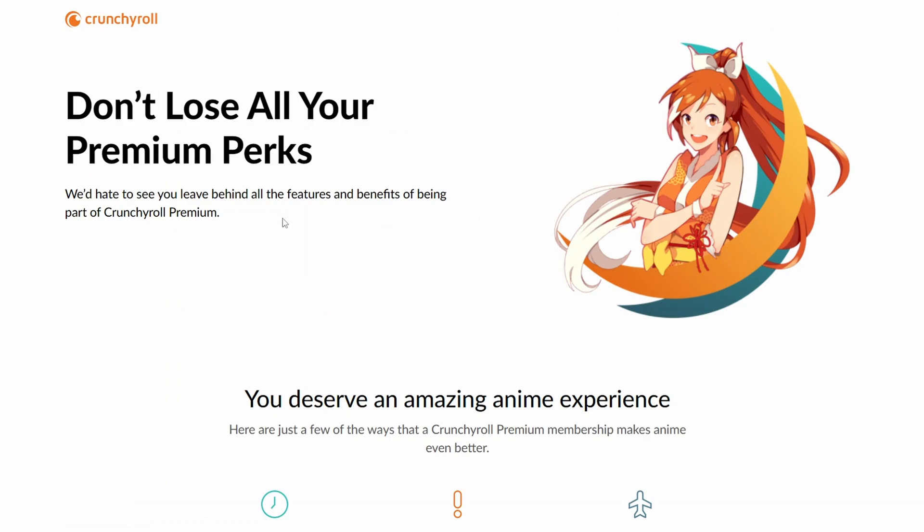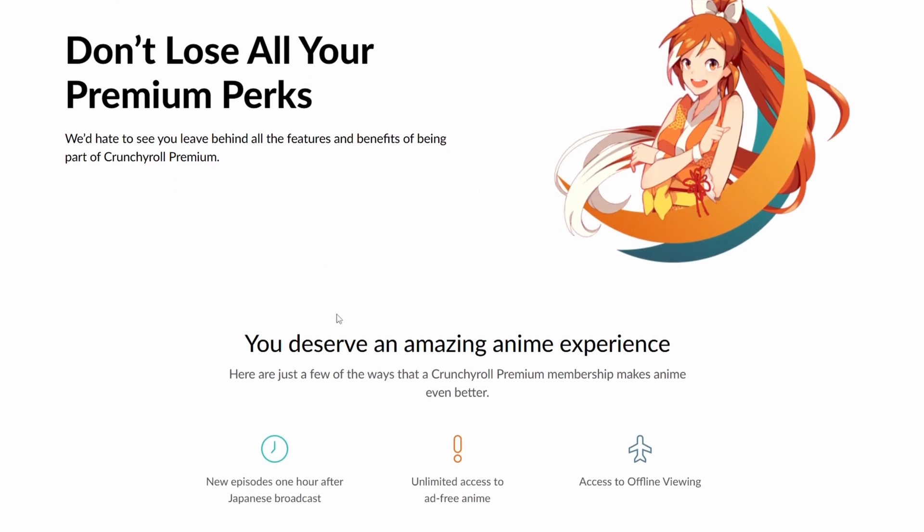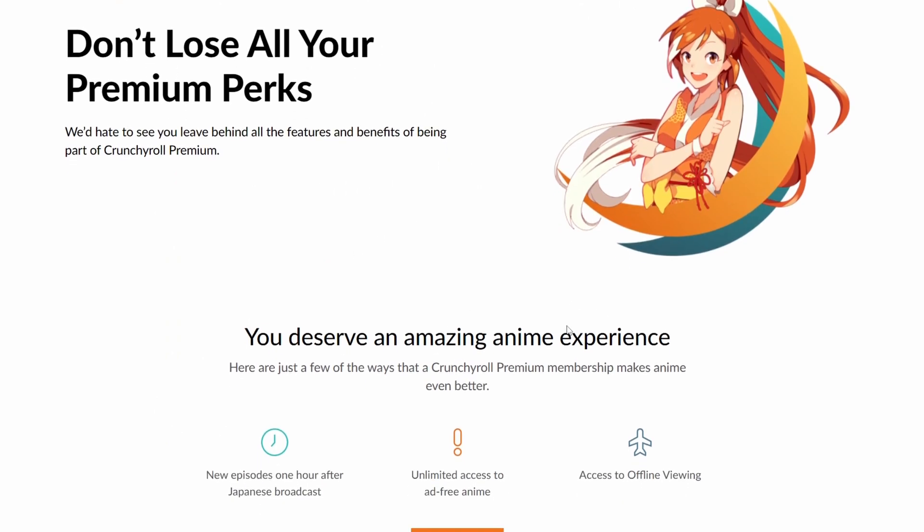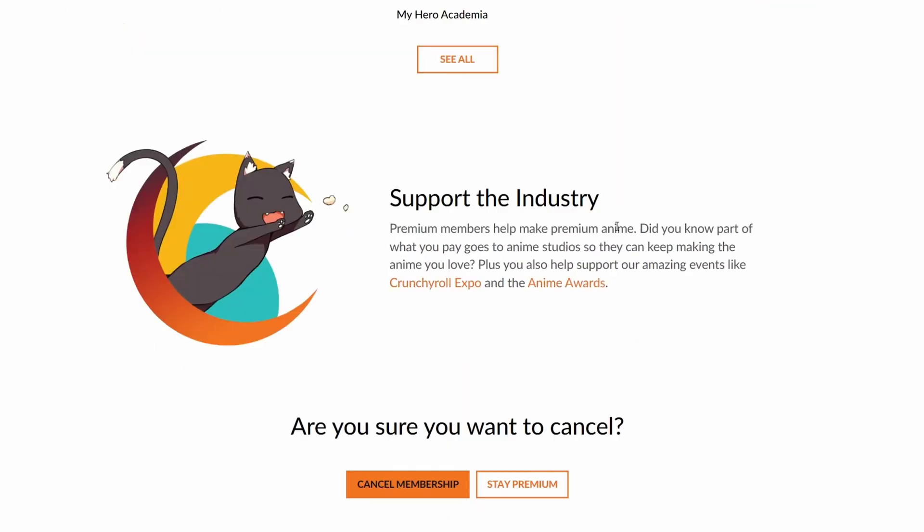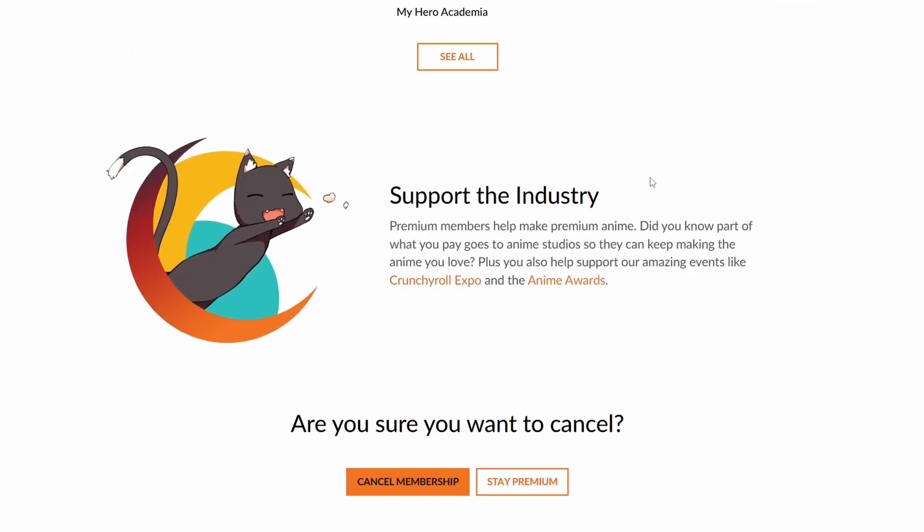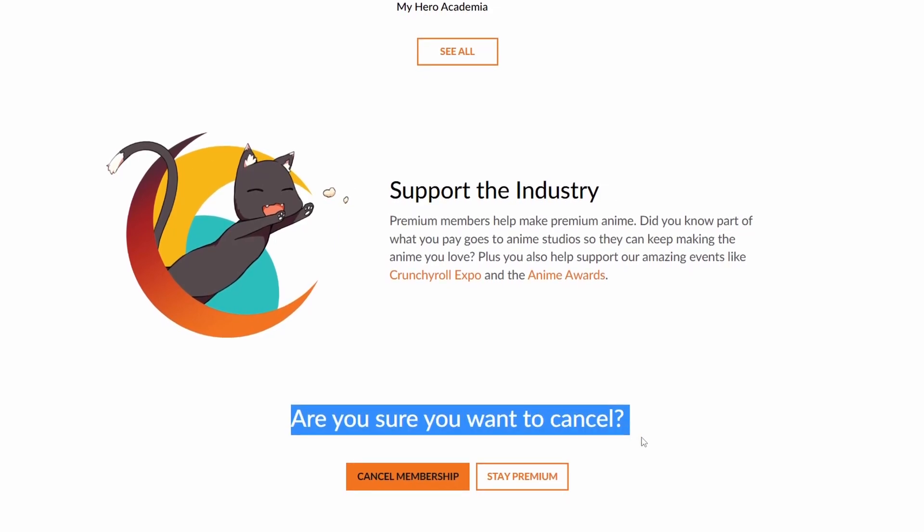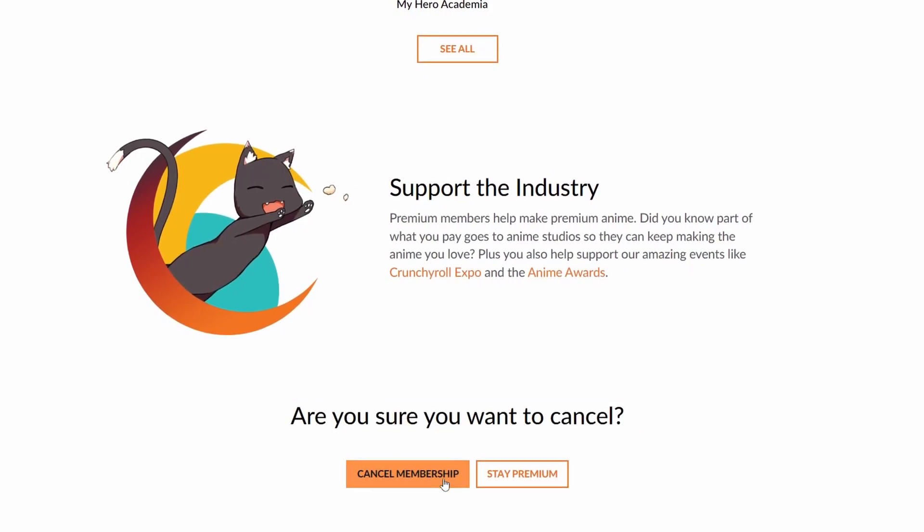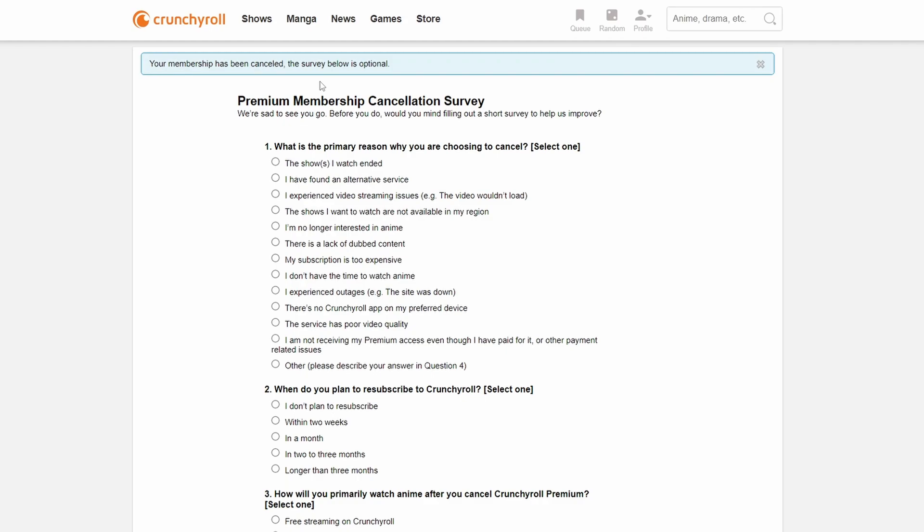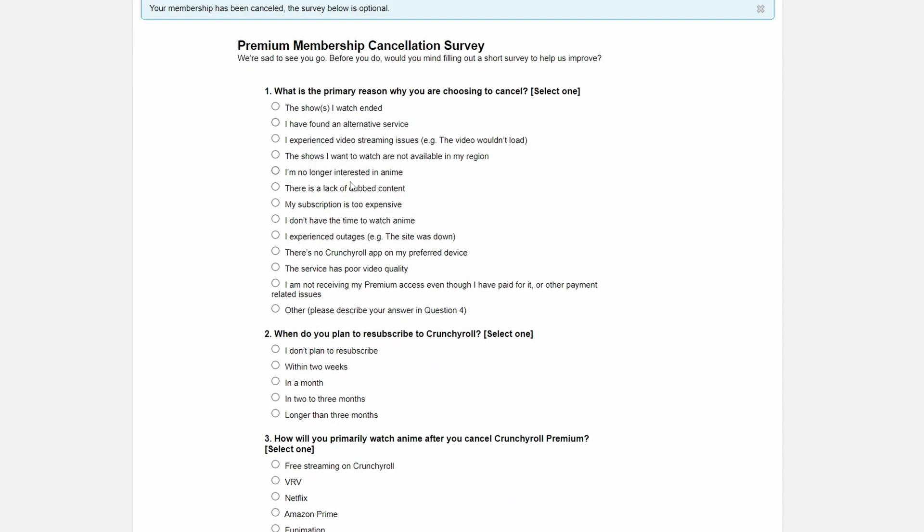We will then be brought to our cancellation page where we'll mention all of the things that we will lose. All we need to do from this point is scroll all the way down and we will get to 'Are you sure you want to cancel?' And here again we can click Cancel Membership and then finally we'll have our cancellation survey where here we can then enter all the remaining things.